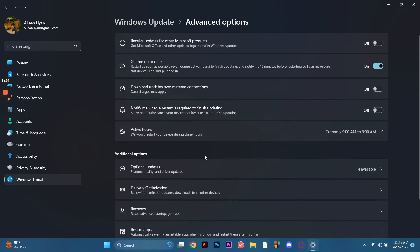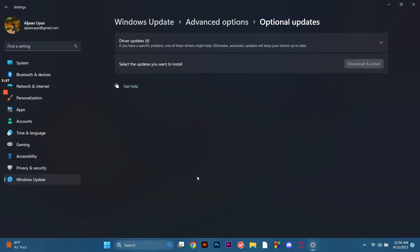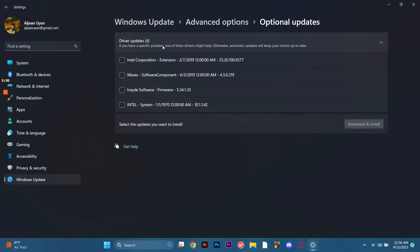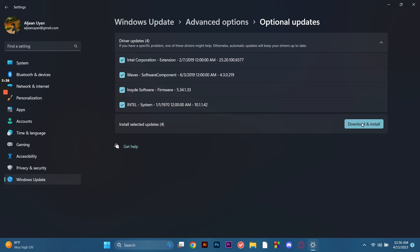Then click on the advanced options. So here we can see this, we select the optional updates. Then we click on this one, the driver updates, and make sure you check all the updates here. And after that we click this button download and install.